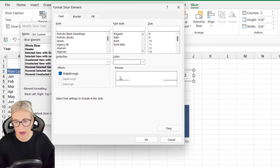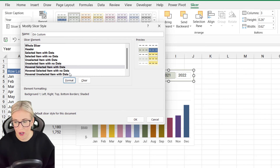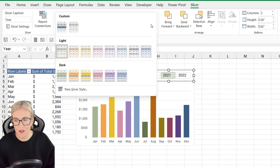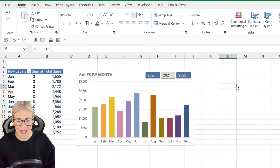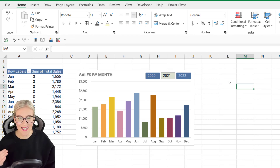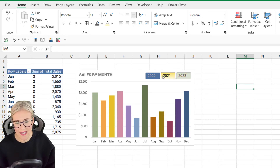Click OK, and in the Slicer Styles drop-down you'll see a Custom group — make sure you apply the new style you just created. Click away and you can see the difference that's made. Now this looks completely part of the chart, and we can click on the years to see our data displayed by year.